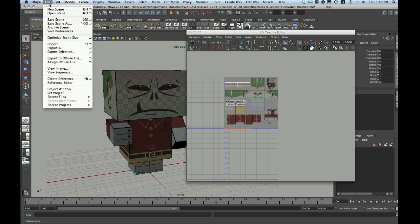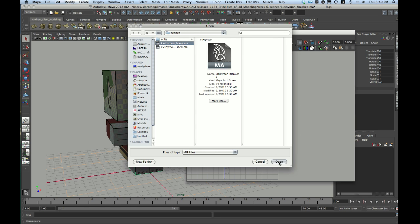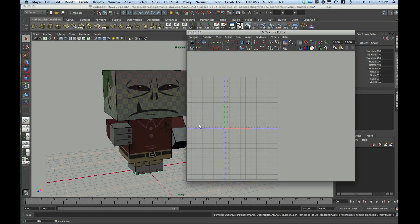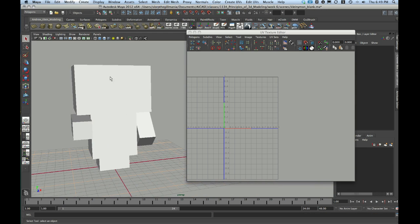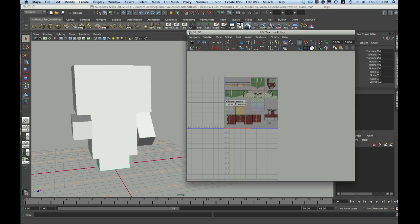Now, let me go ahead and open up my blank scene file by going to File, Open Scene, and I'm going to choose my blank version. This version does not have any UVs for this object, and this is where we are going to start.